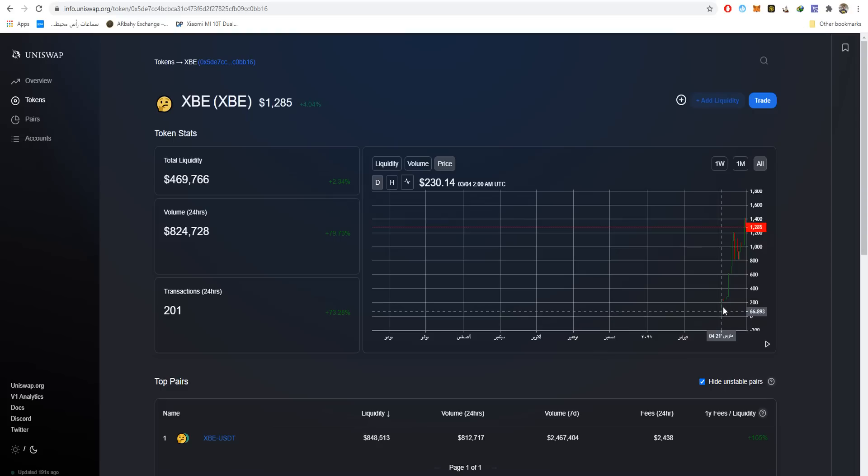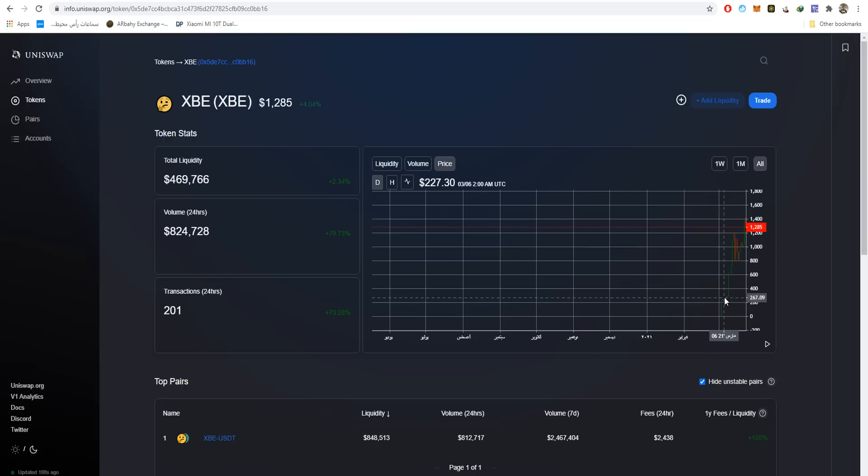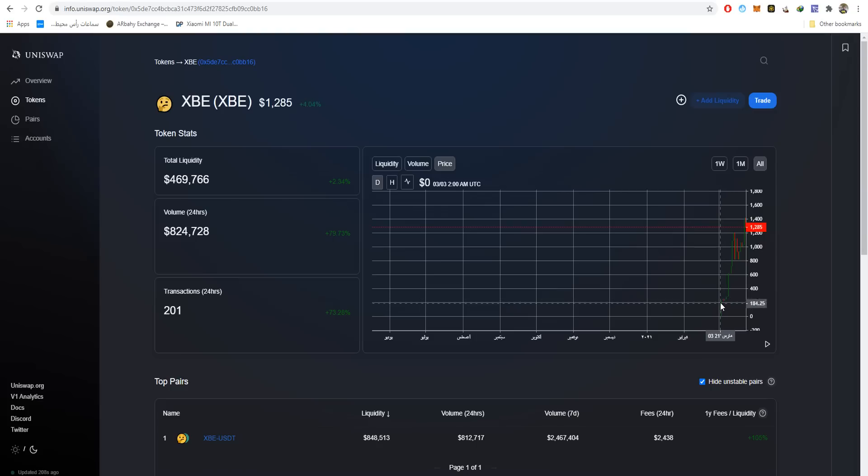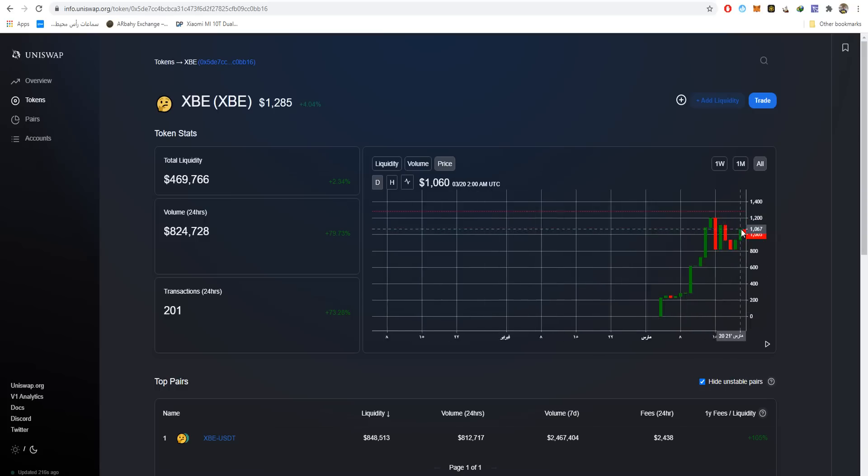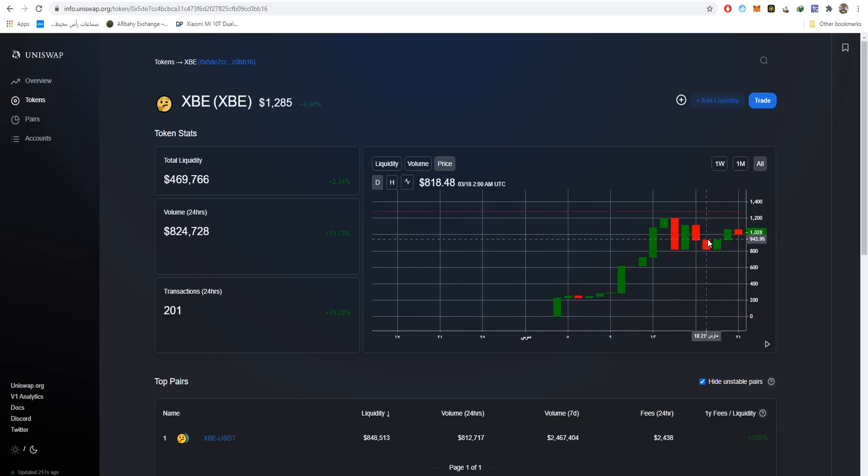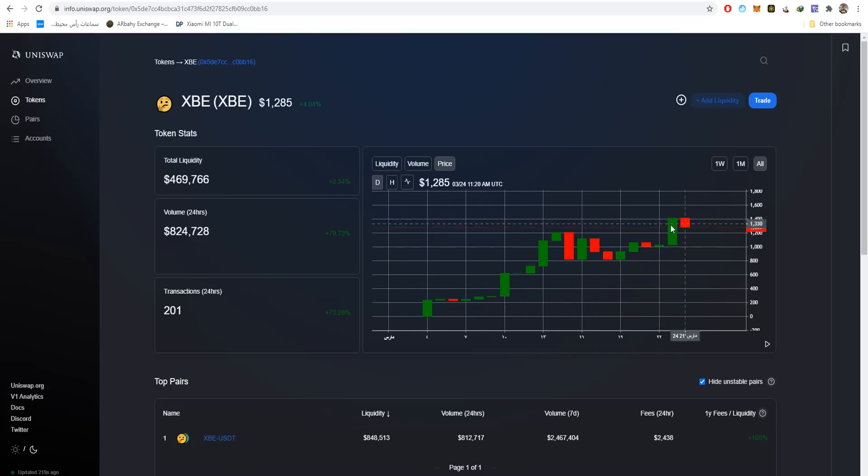If you were looking at how it happened at the first day, it started at zero dollars as every token does. It reached on March 8th $280, and I'm wondering that it's $1,085 right now. Let me check - the price actually reached $1,413. That was a cool one.